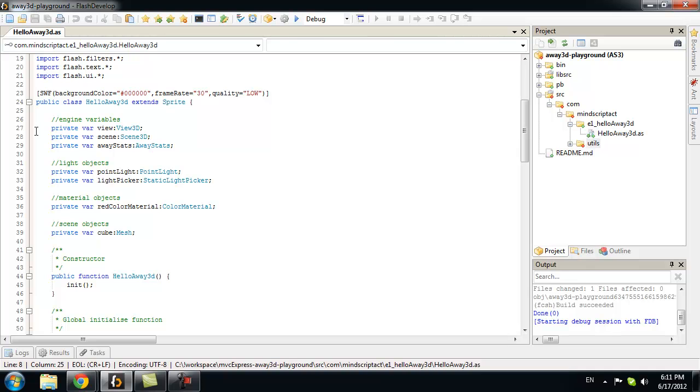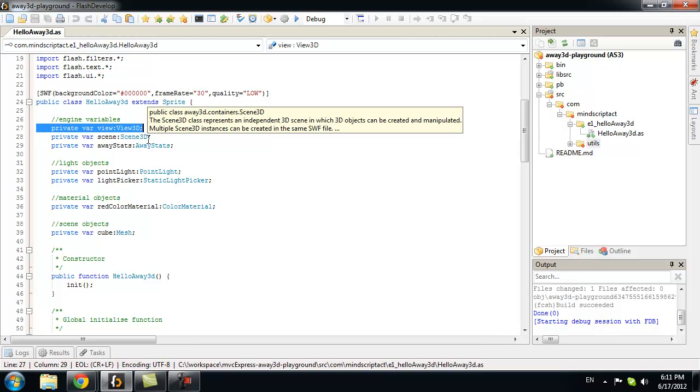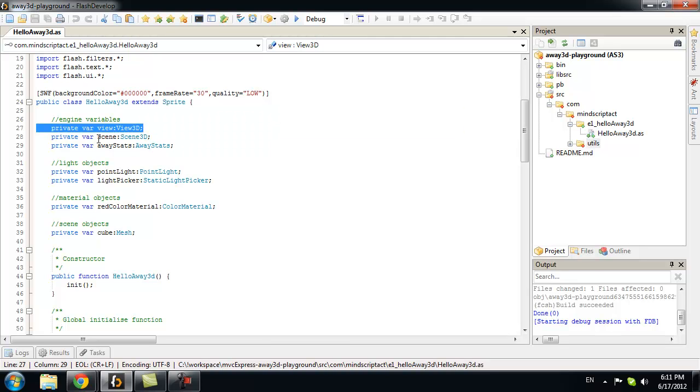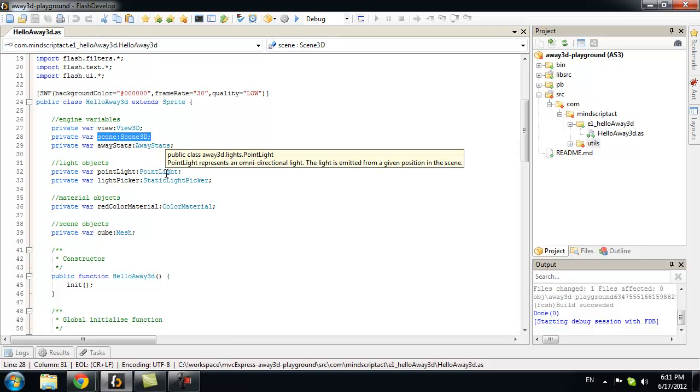Let's start with variables. We have a view. View is like a window, window we will be using to look into our 3D world. We have a scene. Now, scene is a 3D world. We will use it to put different 3D objects.